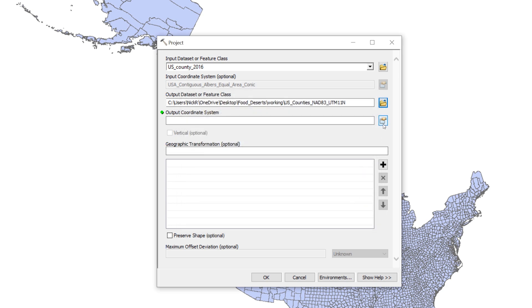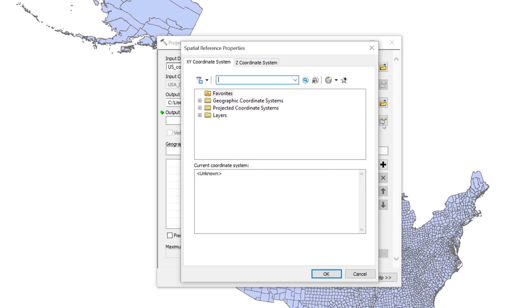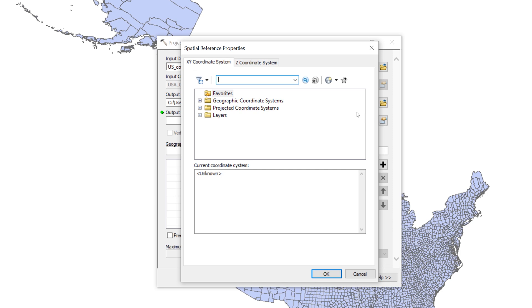For the Output Coordinate System, click the button on the right. When the Spatial References Properties window opens, click the plus sign next to Projected Coordinate Systems to expand the folder.